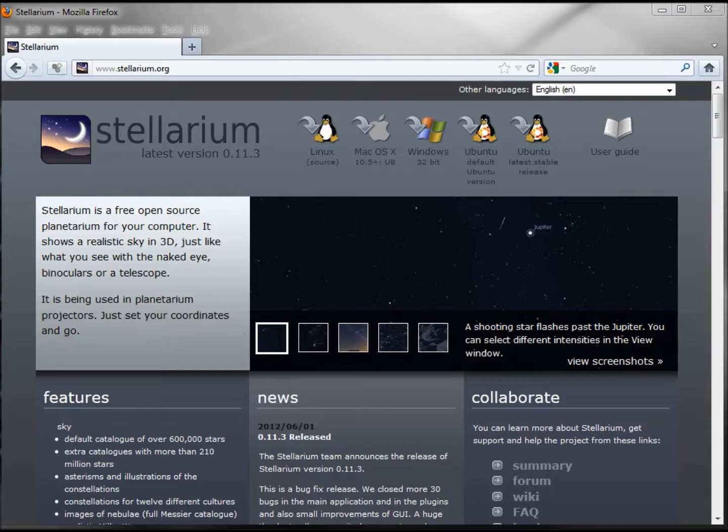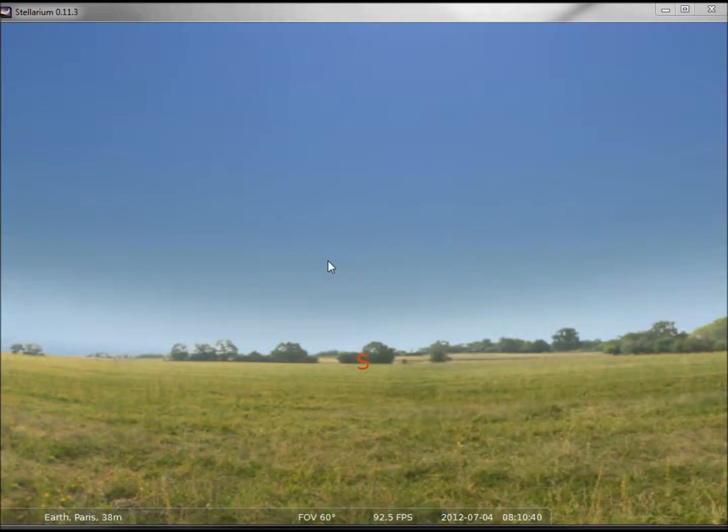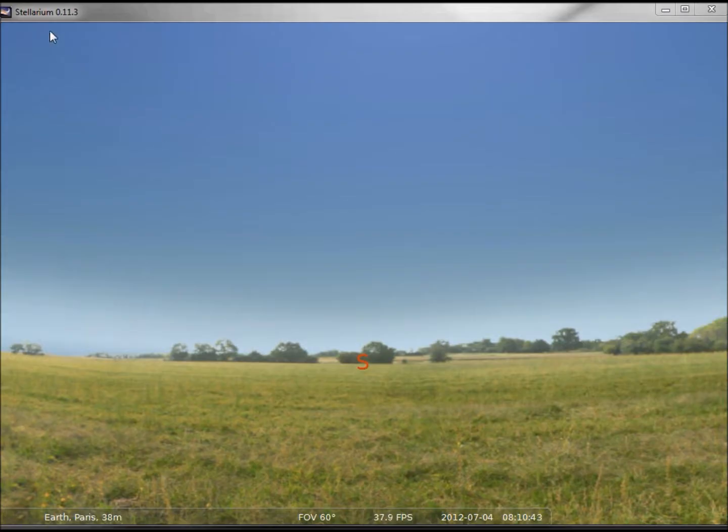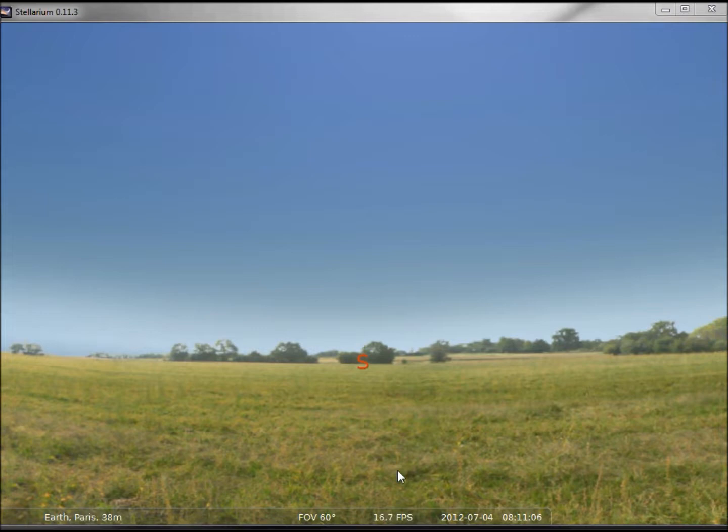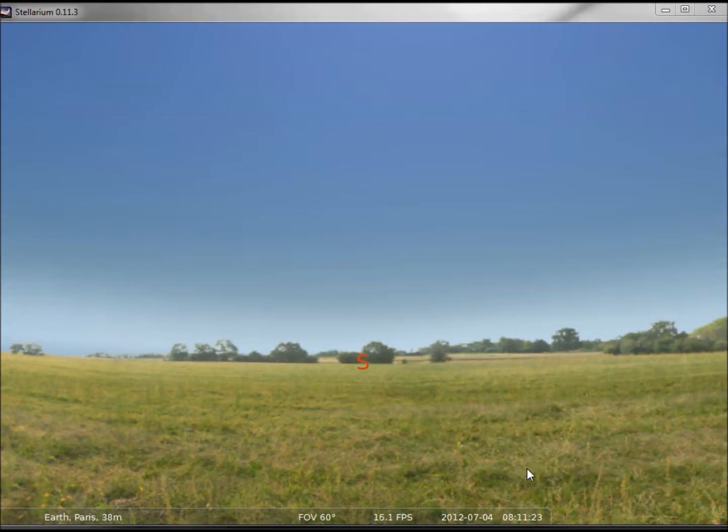Stellarium is free planetarium software that can be downloaded from www.stellarium.org. When we first open Stellarium, in the upper left-hand corner we see we're running Stellarium version 0.11.3. Down the bottom we see that we're on Earth in Paris, the 38m is our altitude, we've got our field of view of 60, the FPS is frames per second or how much the screen is being updated, then we have our date and time July 4th 2012 at 8:11 a.m.